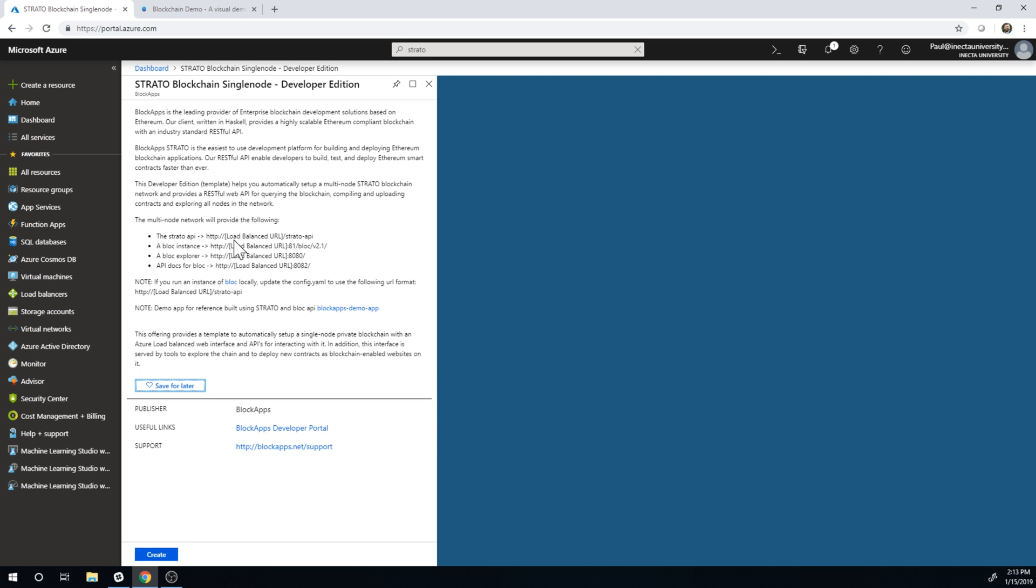And I really don't get into coding in these series, but I want you to understand that you can create your own blockchain using Azure. So if you're a developer, if you have a developer on staff or you are a developer or you have a company that you work with, they can set that up for you and you can use Azure for that.